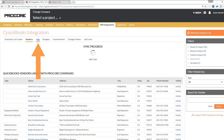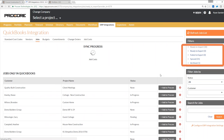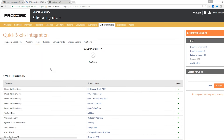Jumping into my jobs, I can see all of my synced projects, ready to export, failed to export, or archived. What's really nice is we will actually notify each accountant or anyone working in the ERP integrations tab whether or not a project has been synced. Nothing will ever be pushed and then not recorded or logged within Procore.